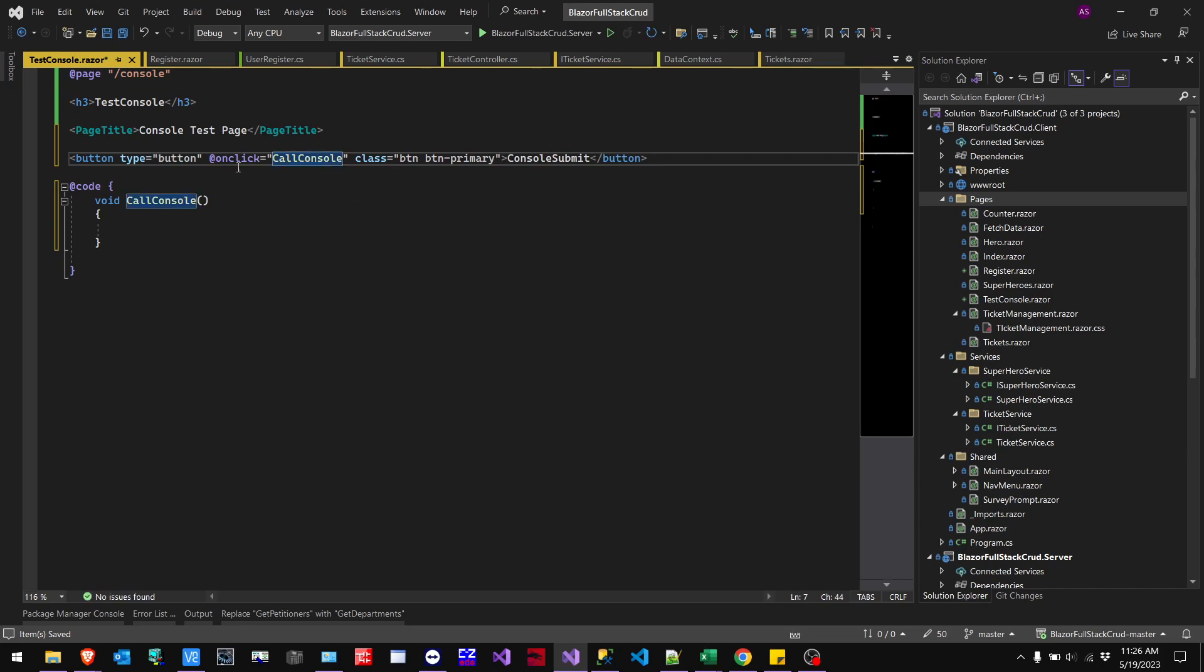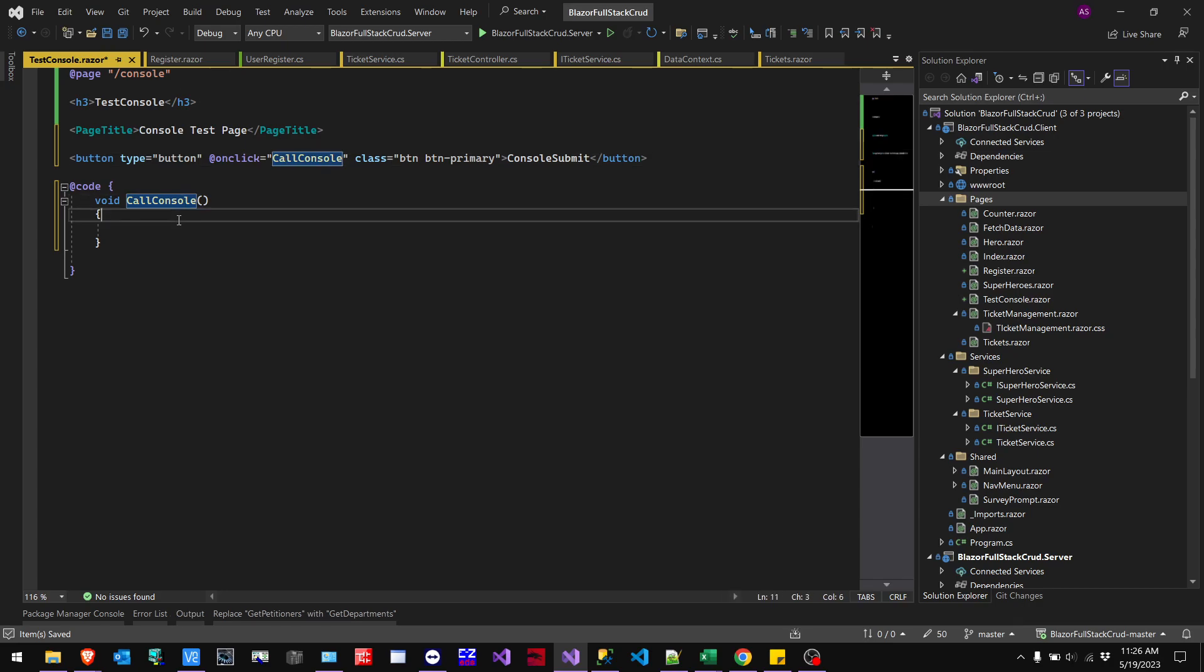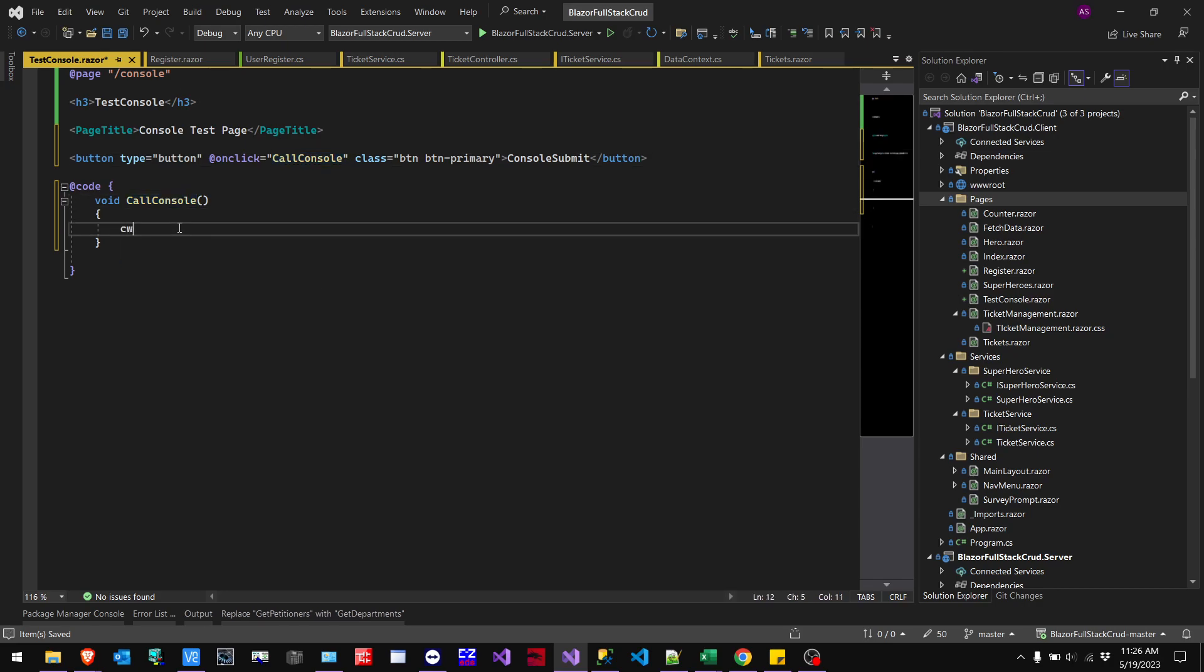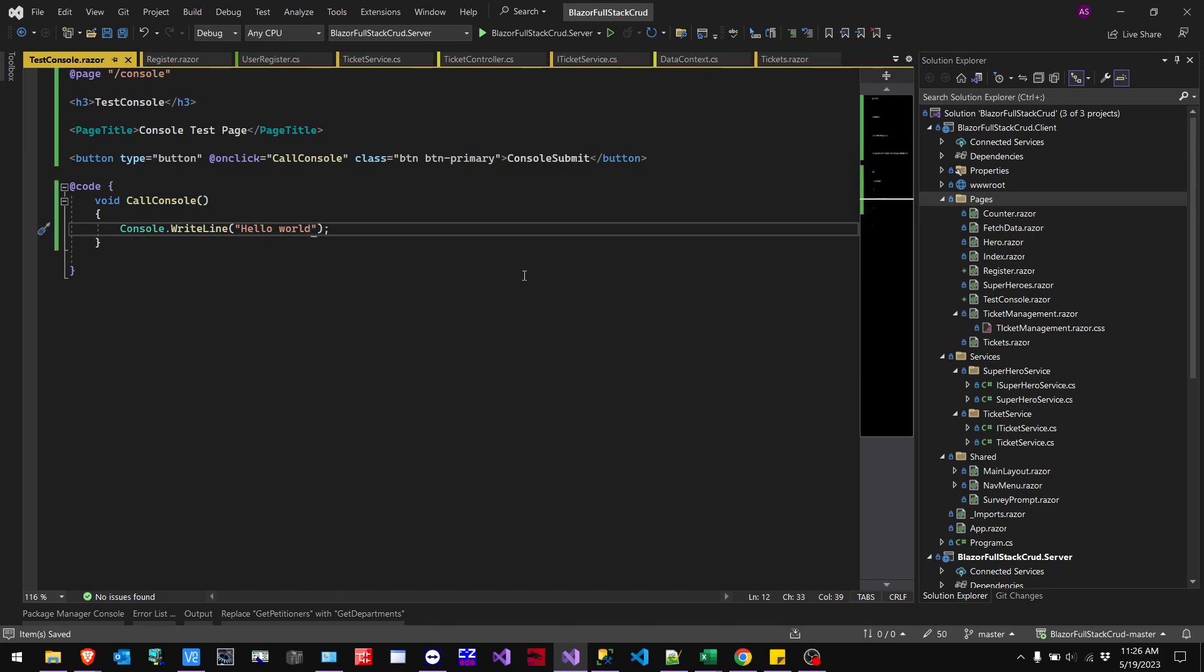So that when we press the button, it's going to on click execute the method call console. And then here, we just type in CW. It'll be quicker to do a write console, kind of like print in Python. And then we'll just do hello world. So good, we have all this here. So we're going to save that.